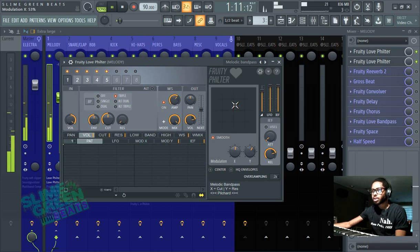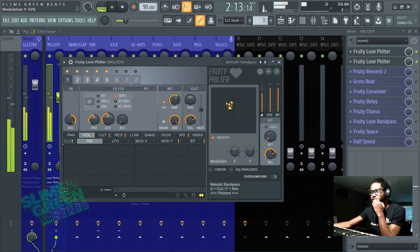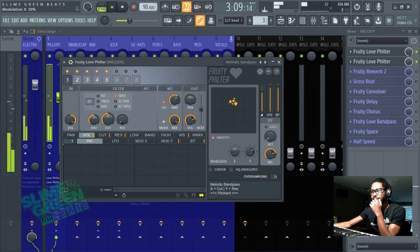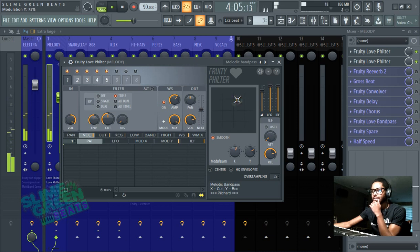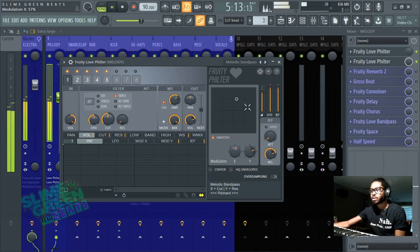As you can see, it's a very powerful plugin, you can use this for snares and hi-hats too, you could have it in the master track if you want.